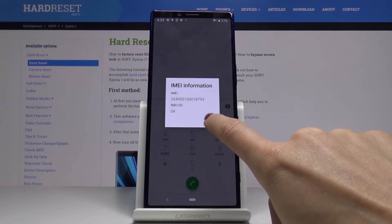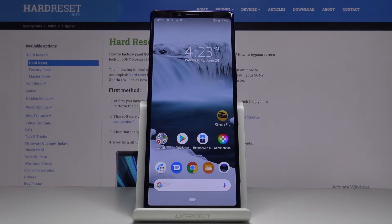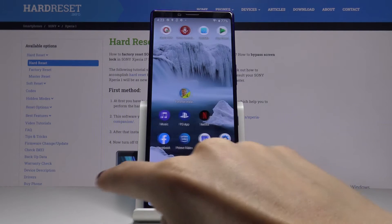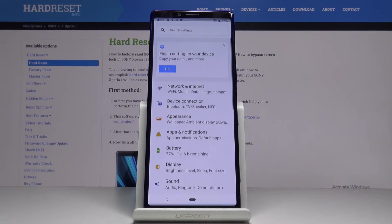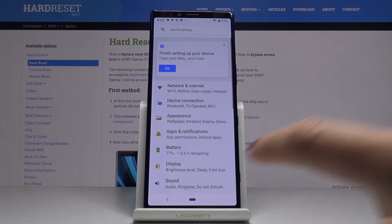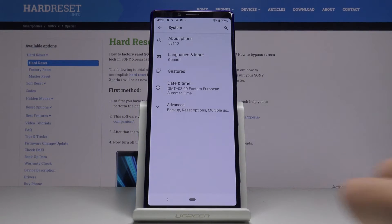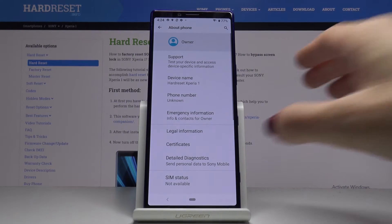Tap okay to go back. You can also find unique numbers in the settings. Just open the settings at first, then go to System and here click on About Phone.